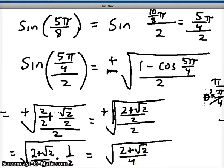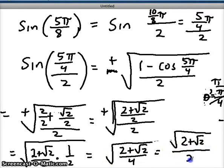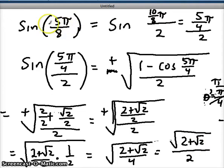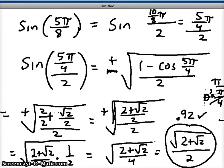Multiplying the top by 1 keeps it the same; on the bottom 2 times 2 gives us 4. Taking the square root of the top — I can't simplify that further — so I leave it as √(2 + √2). On the bottom, I can take the square root of 4, which hops out of the radical as just 2. So our final answer is √(2 + √2) over 2. Checking our work in radian mode, the sine of 5π/8 gives about 0.92, and converting our answer to a decimal should give the same result.